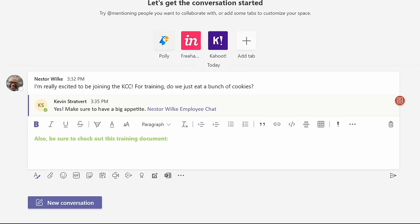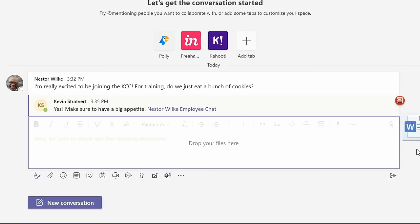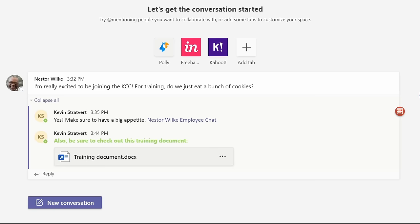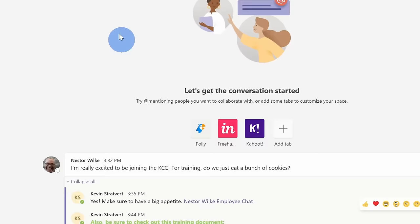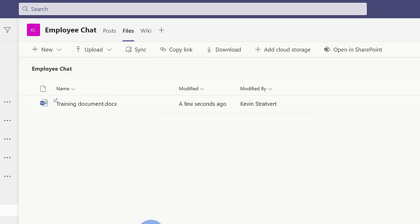And I'm not just limited to typing in text. Here I can also drag and drop files over, and then I can include a file as part of this conversation. To access this file, Nestor can click on it here within the conversation, and he could also go up above, and he could click on files, where here too, you can see all of the different files from across all of the different conversations.